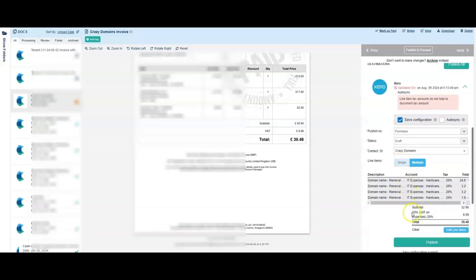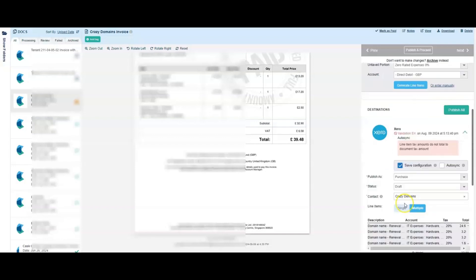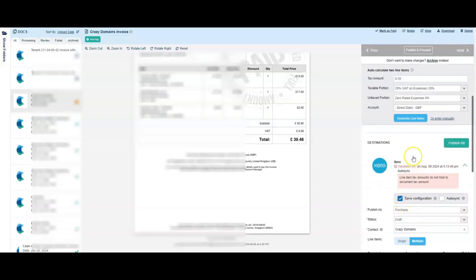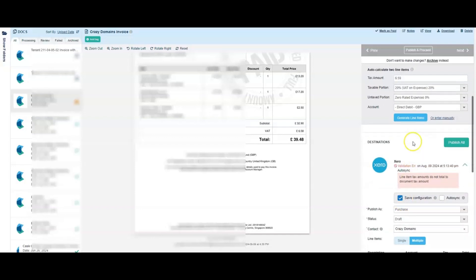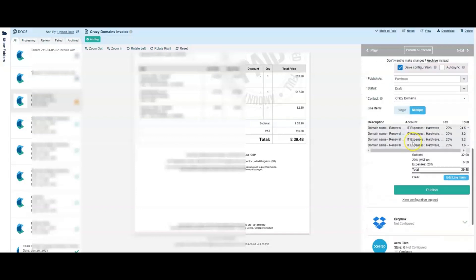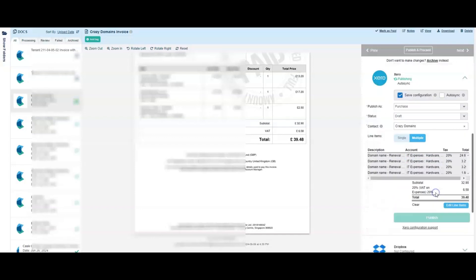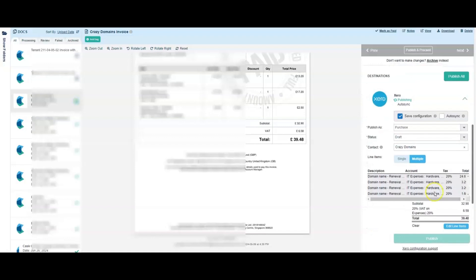But here because we've got multiple line items, we've had to do it ourselves. So that's that. So if I then now come back down here and click publish, it works.